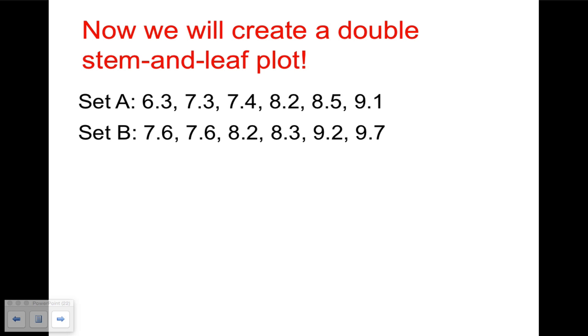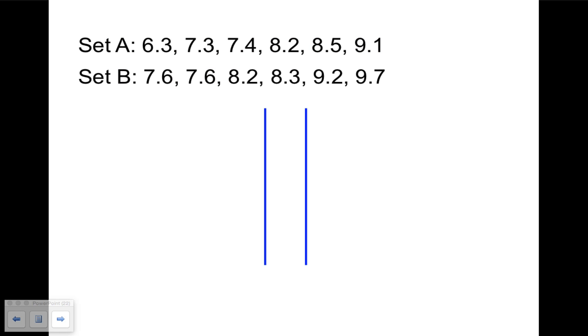All right, to create the double stem-and-leaf plot, we're going to need two vertical lines, like so. And we're going to put the stems in the middle. We'll put the leaves for set A to the left, and we'll put the leaves for set B to the right, and we'll need two keys. So these are all decimal numbers. The smallest seems to start with a six, the largest with a nine, so our leaves will be six, seven, eight, and nine.